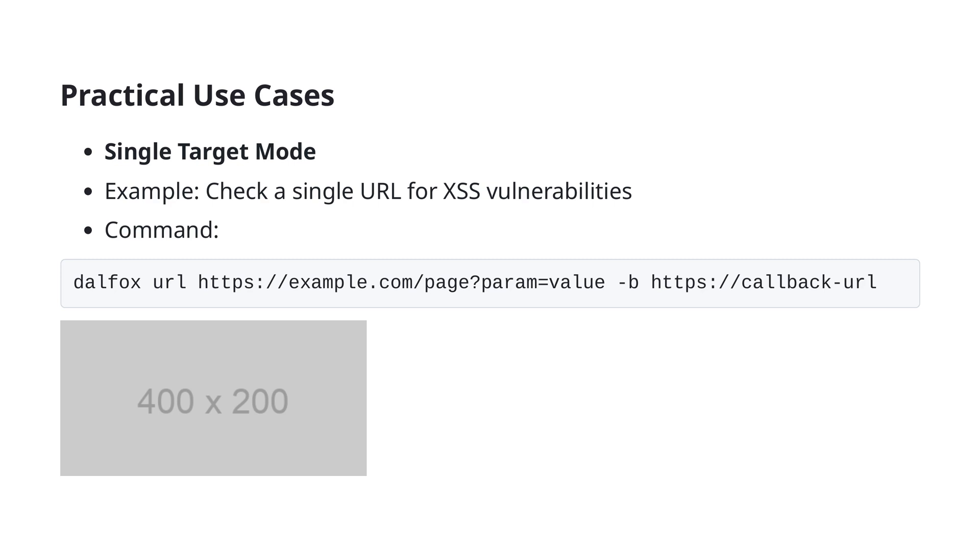To use it, you can run the command: dalfox url example.com/page param=value --callback URL. This command will scan the specified URL for vulnerabilities and use the provided callback URL to report its findings. This is a straightforward example of how you can leverage DALFOX's features to enhance your web security testing against XSS attacks with minimal setup and effort.